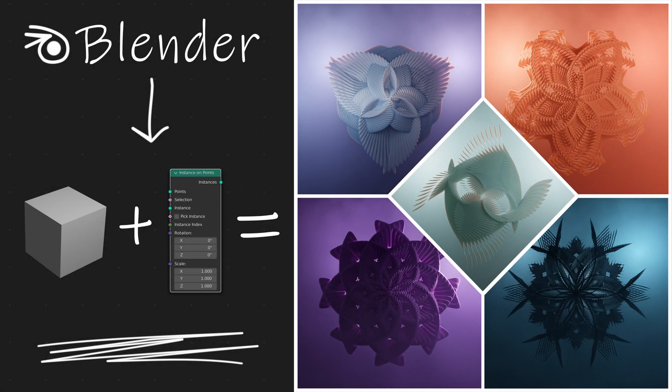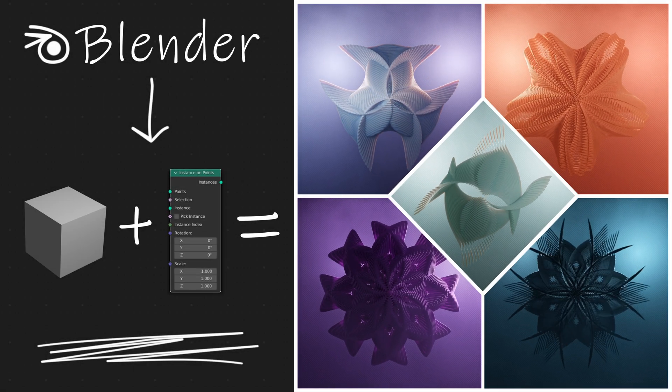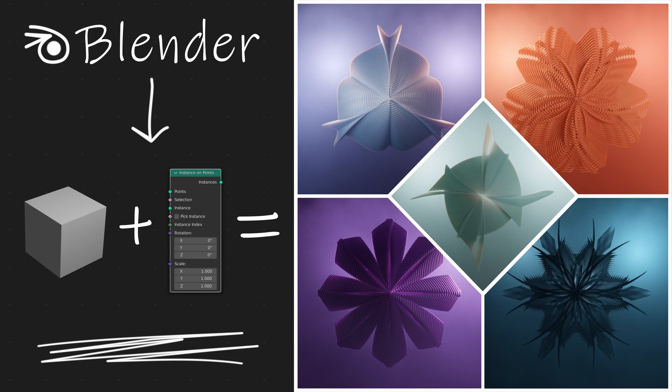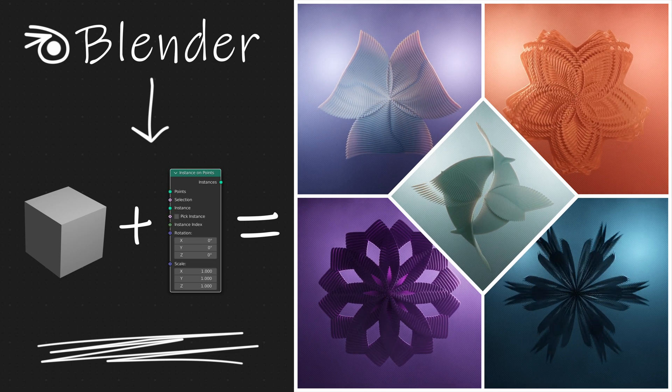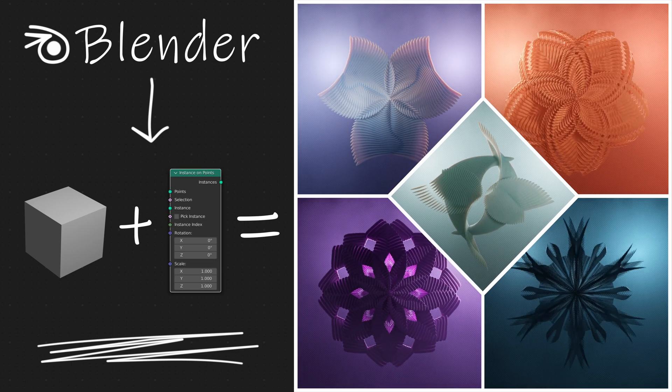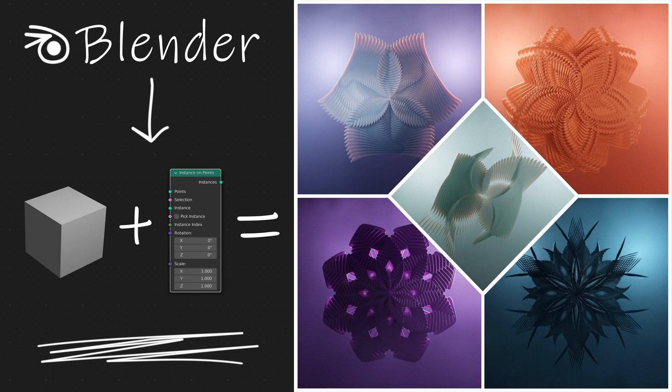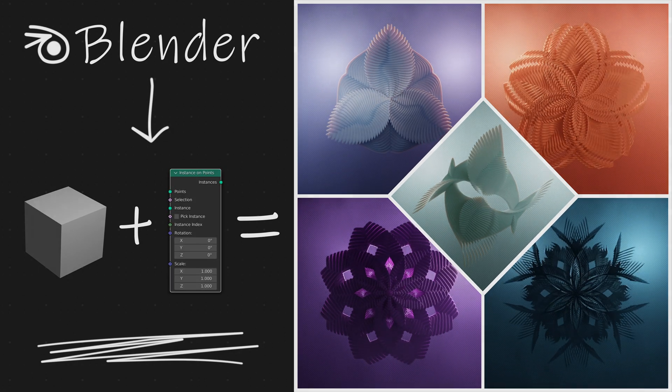Hey everyone, this is Aria and I hope you're doing well. In this tutorial I want to show you the basics on how I created these generative art pieces using geometry nodes within Blender.